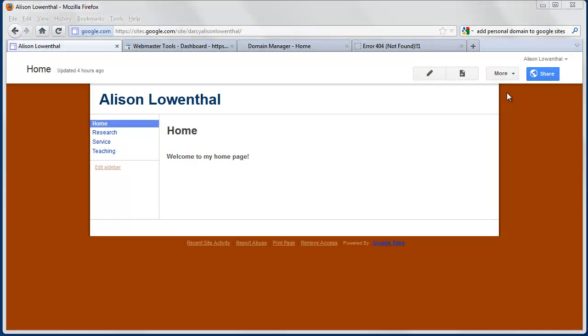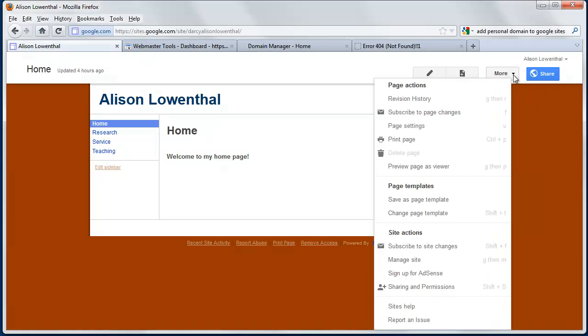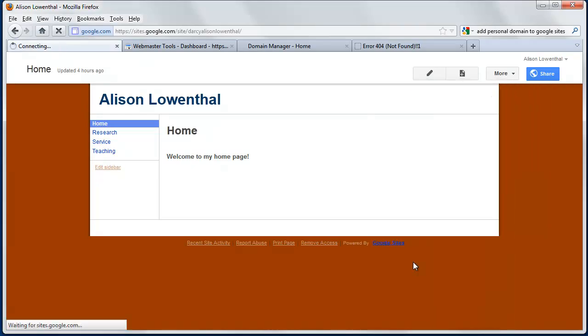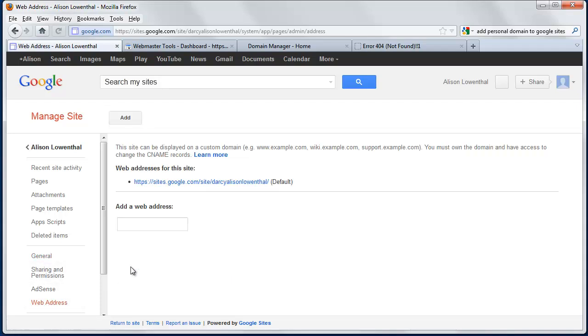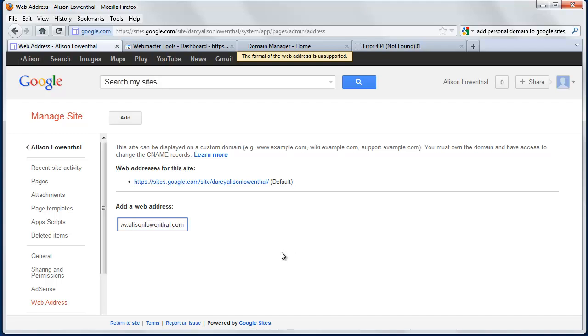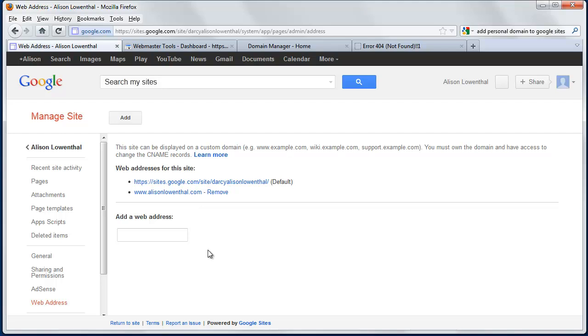Now I need to tell Google Sites that I want to use AlisonLowenthal.com. I'm going to go to More, Manage Site, and we're going to go down here under General to Web Address. So now I'm going to type in AlisonLowenthal.com and hit Add. Okay, there it is.